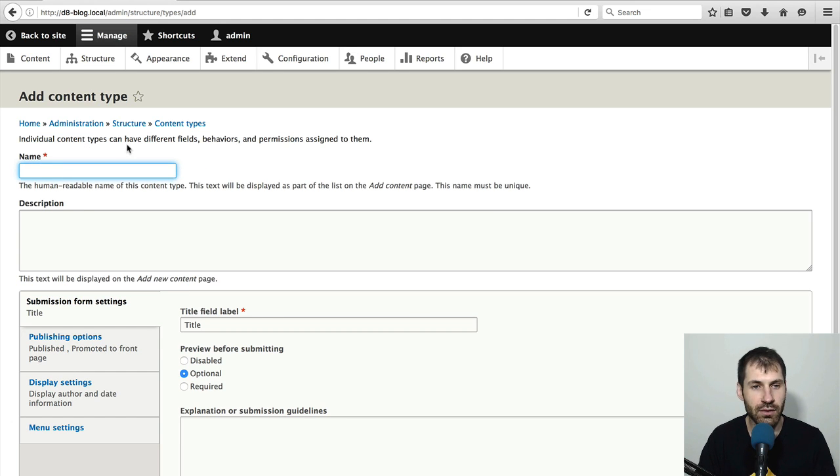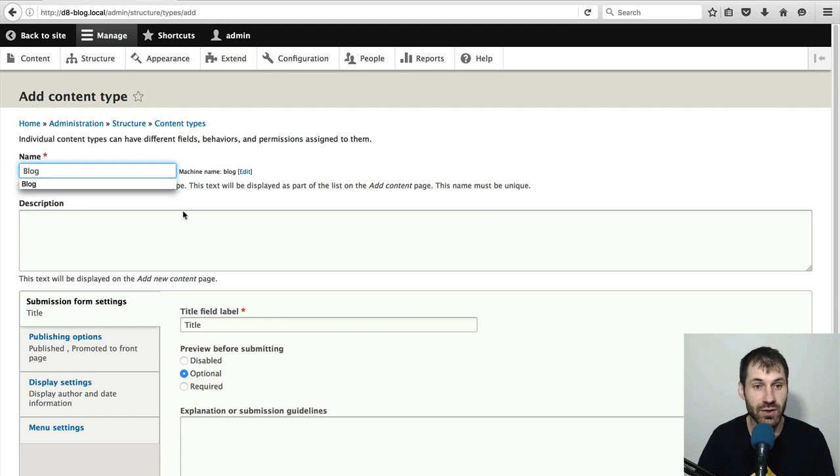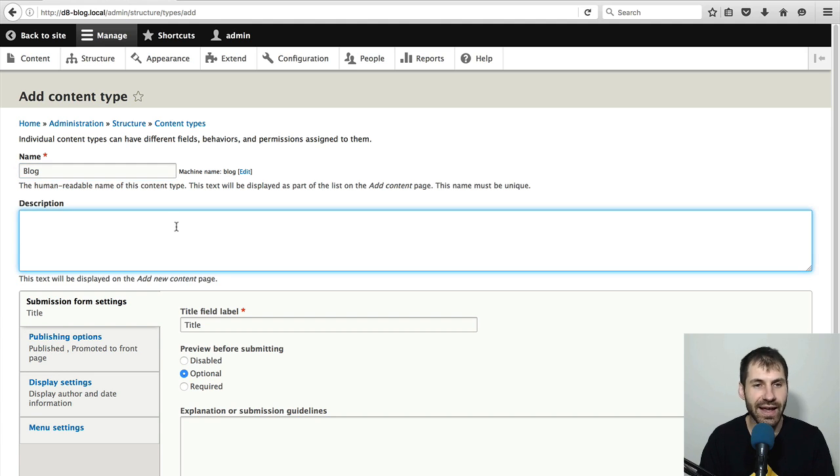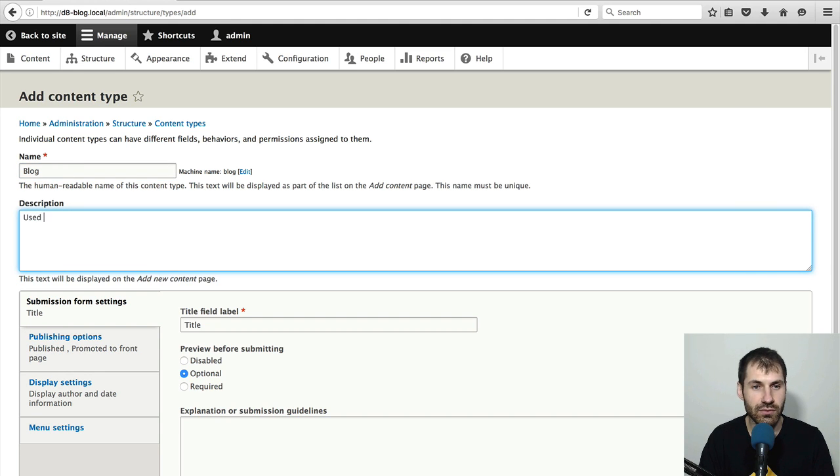Let's call our content type blog. Let's be original and give it a description of used for posting blogs.